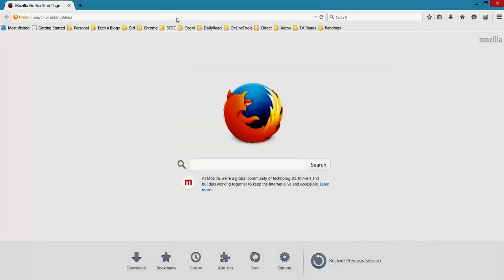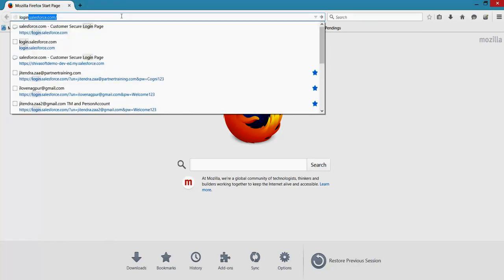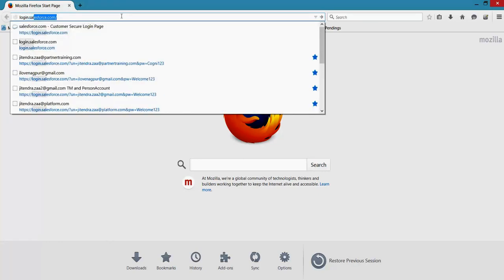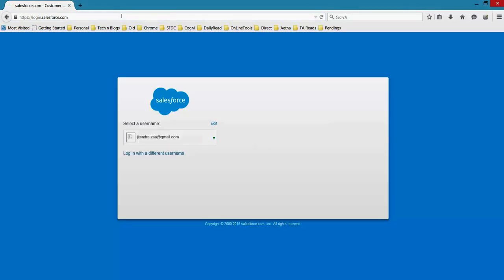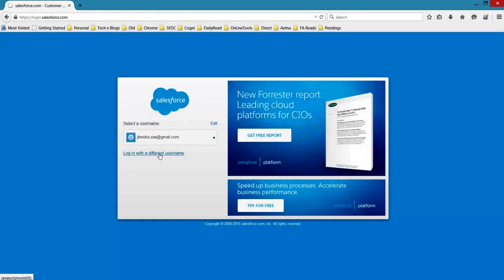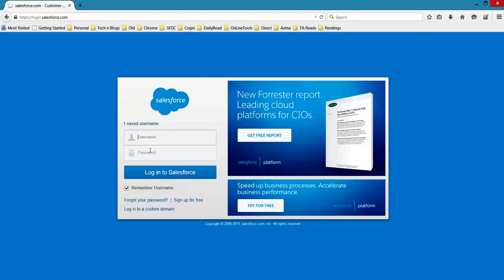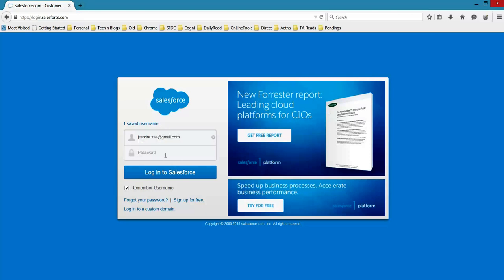I am clicking on record. Whatever I am performing right now on Mozilla, in the background it will start recording my steps. So I am going to login.salesforce.com. After that it says login with a different username. So I'm entering the username and password, and I am saying login.